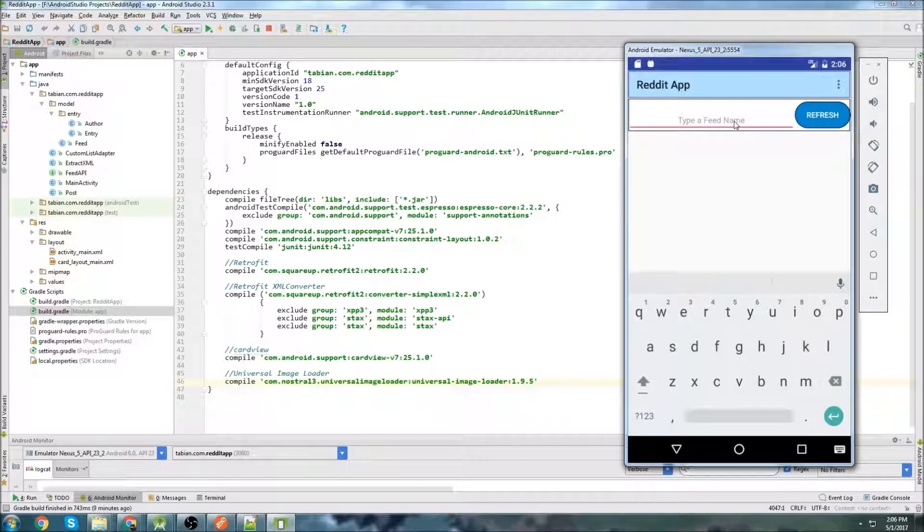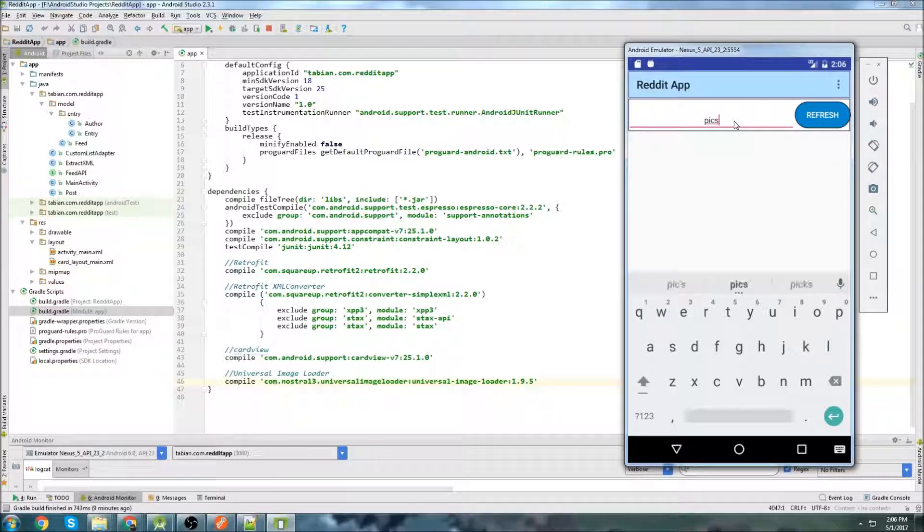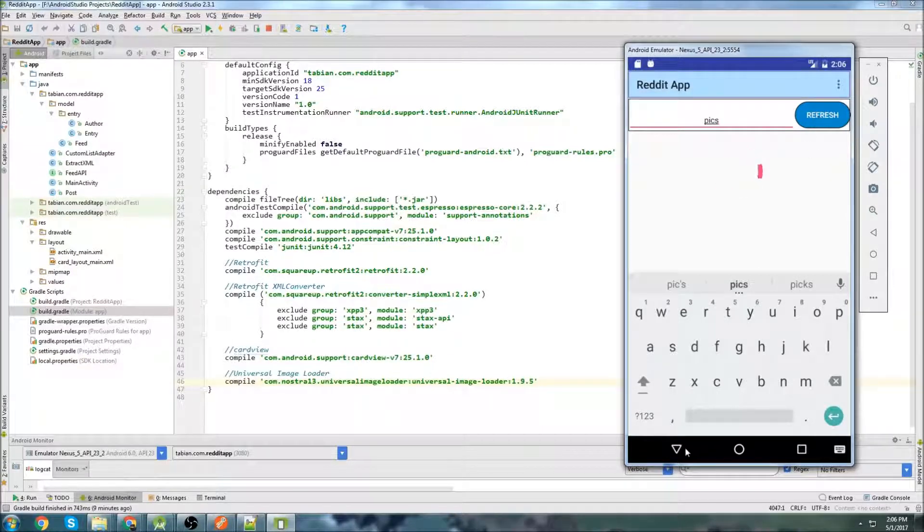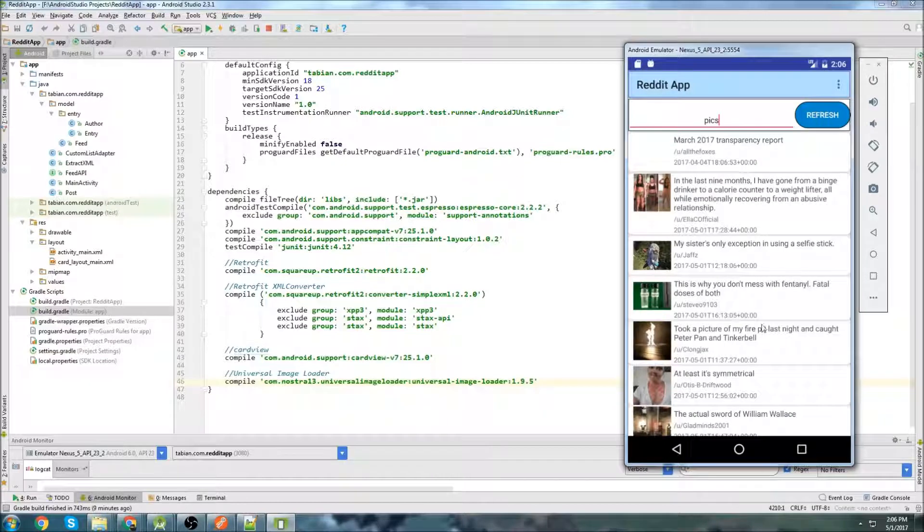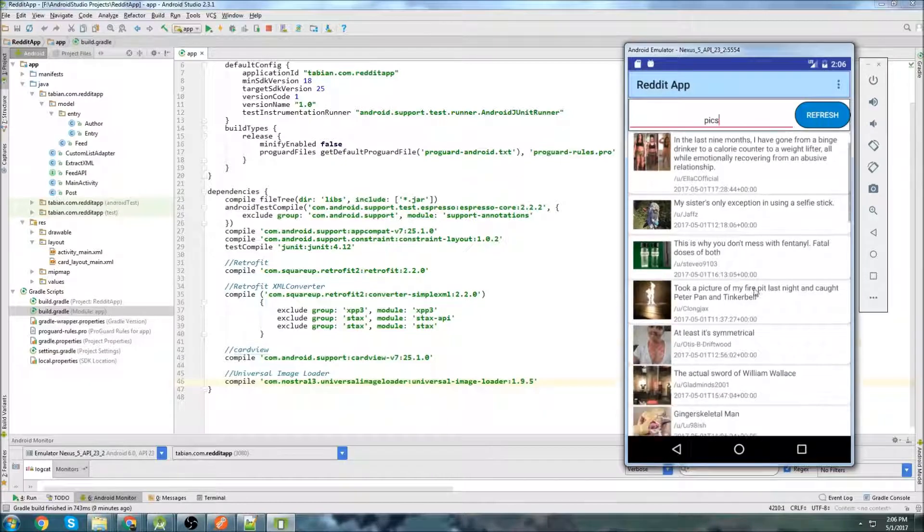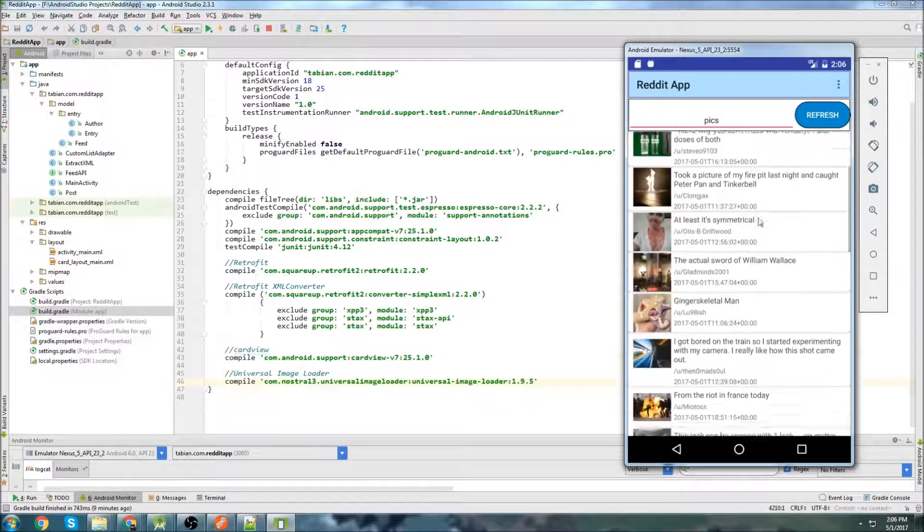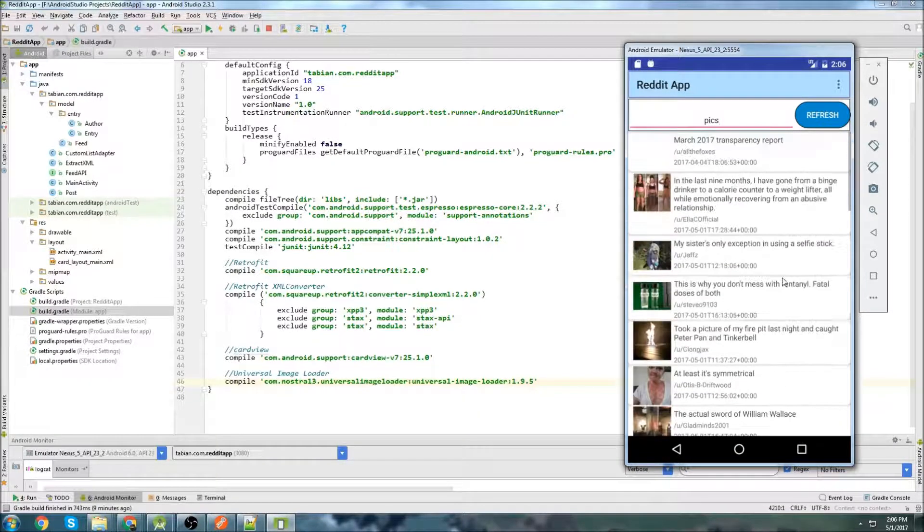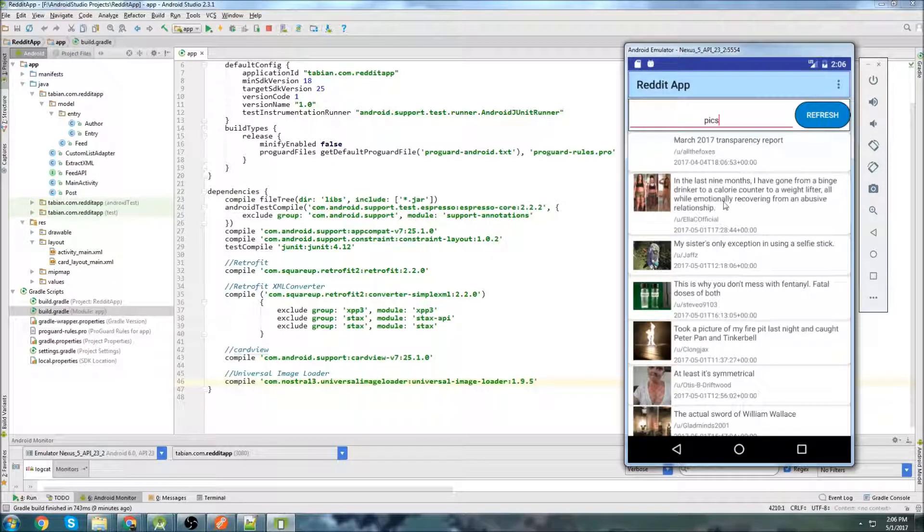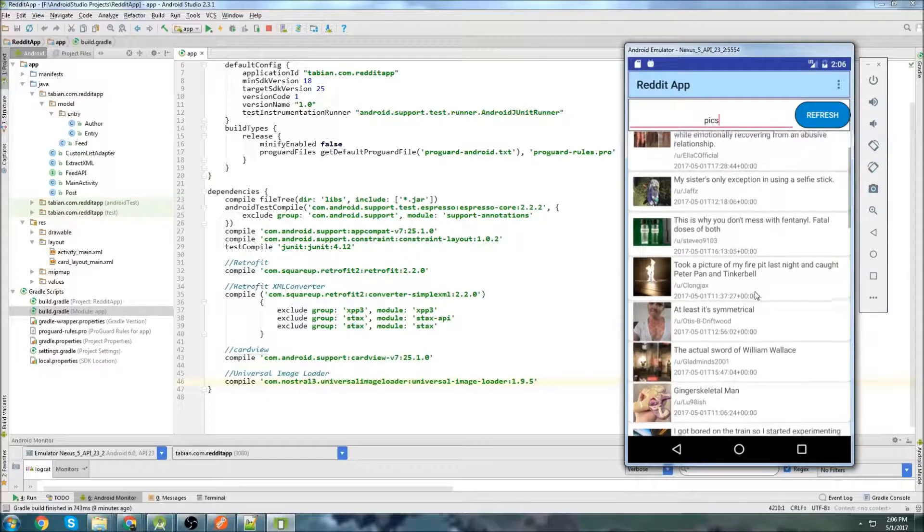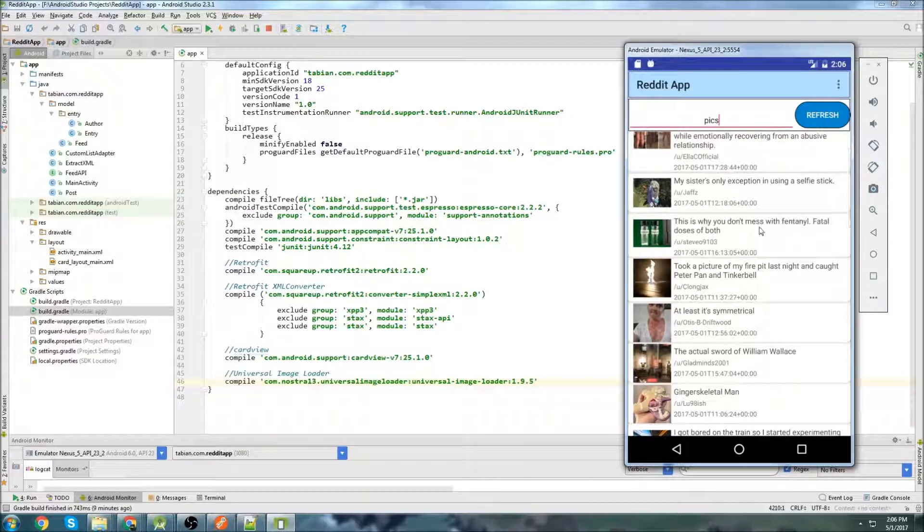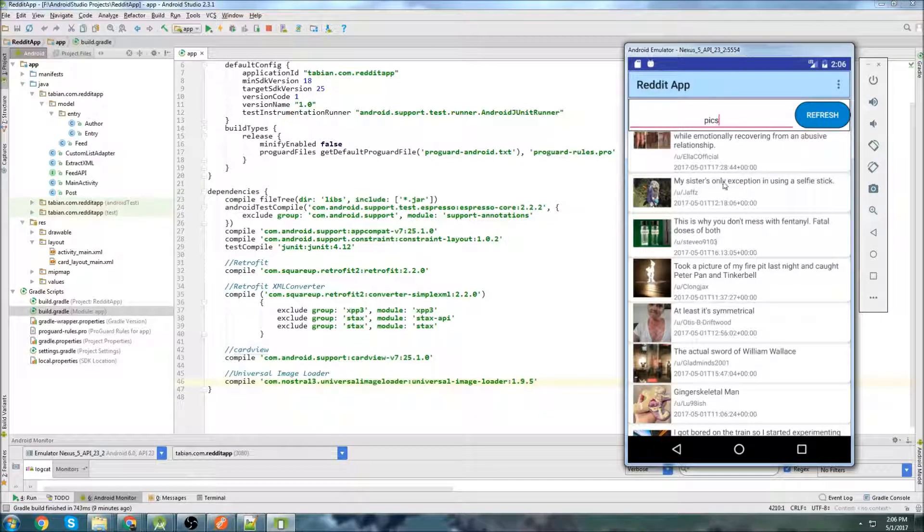In this tutorial, I'm going to build the comments layout. So I'll show you what I mean. We're going to go to subreddit. Currently right now, when we click on the posts, it doesn't actually do anything. You just click on it and it doesn't do anything.